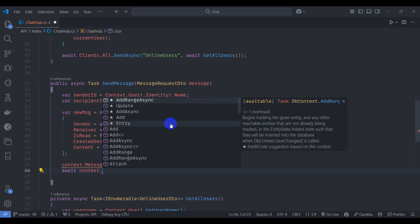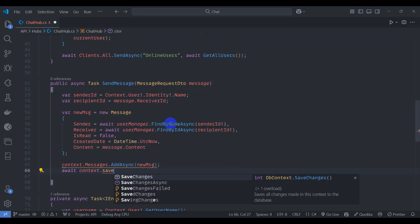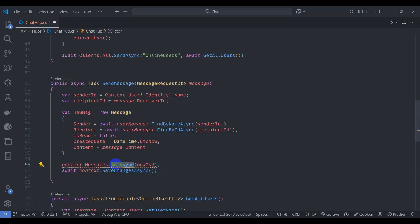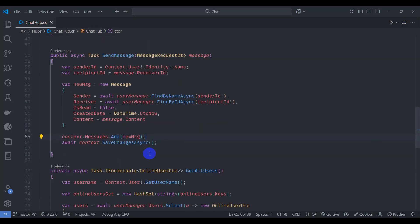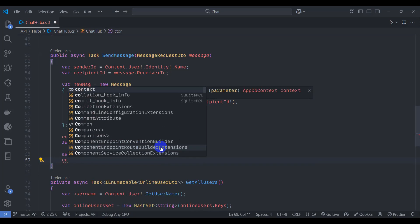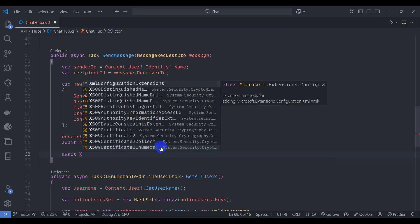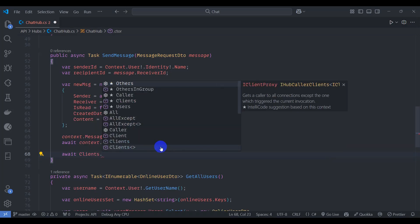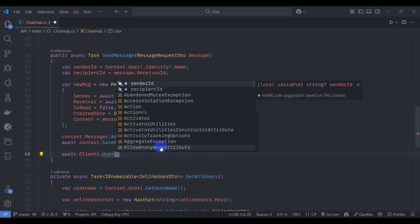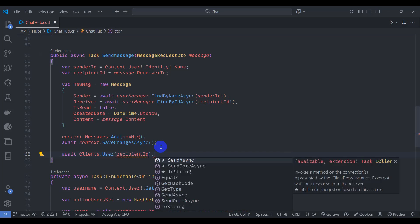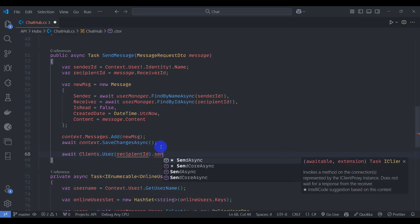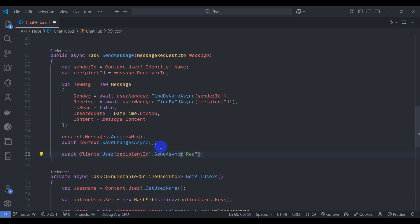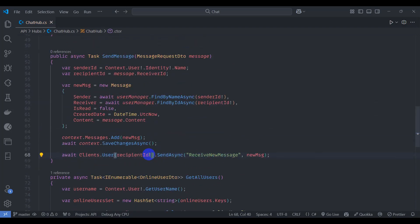Set Content from message.Content. Save the message: context.Messages.Add(newMessage) and await context.SaveChangesAsync(). Then send the message to the recipient client using await Clients.User(recipientId).SendAsync with the new message payload.